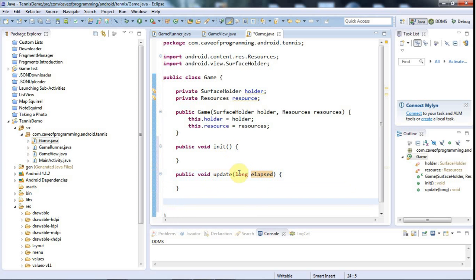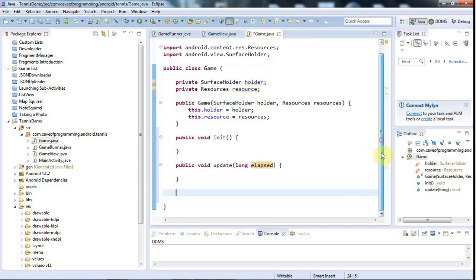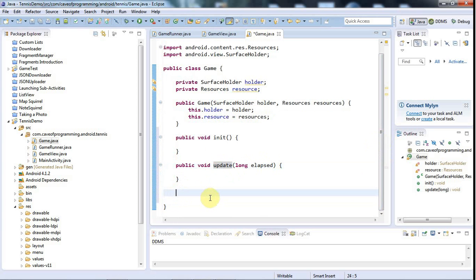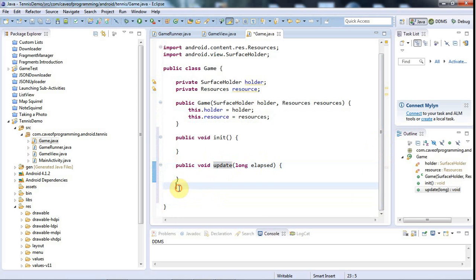If we're going to animate a ball, which I'm going to, then to know how long the ball should have moved since the last update, I need to know how long has passed since this method was last called. And regardless of what you do, you can't be sure that anything's going to happen on the dot at an exact regular interval in Java.